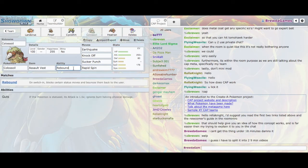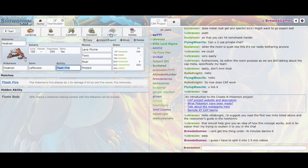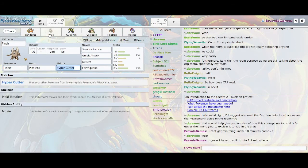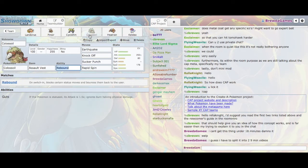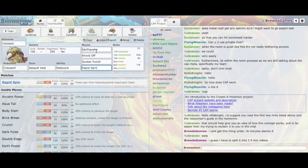He runs Rebound, which makes sense, because as this team really doesn't have any answers to hazards, and with Pinsir being double weak to rocks, Colossoil can act as a very good hazard reliever. Because with Rebound, you can switch in and reverse the hazards. Or, if they're already up, you can Rapid Spin them. And that's very useful.